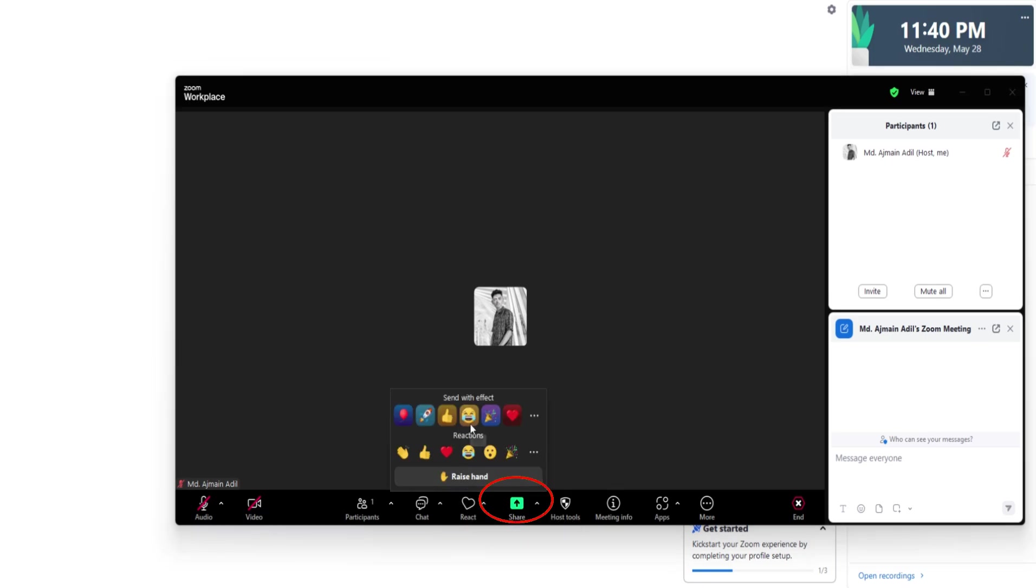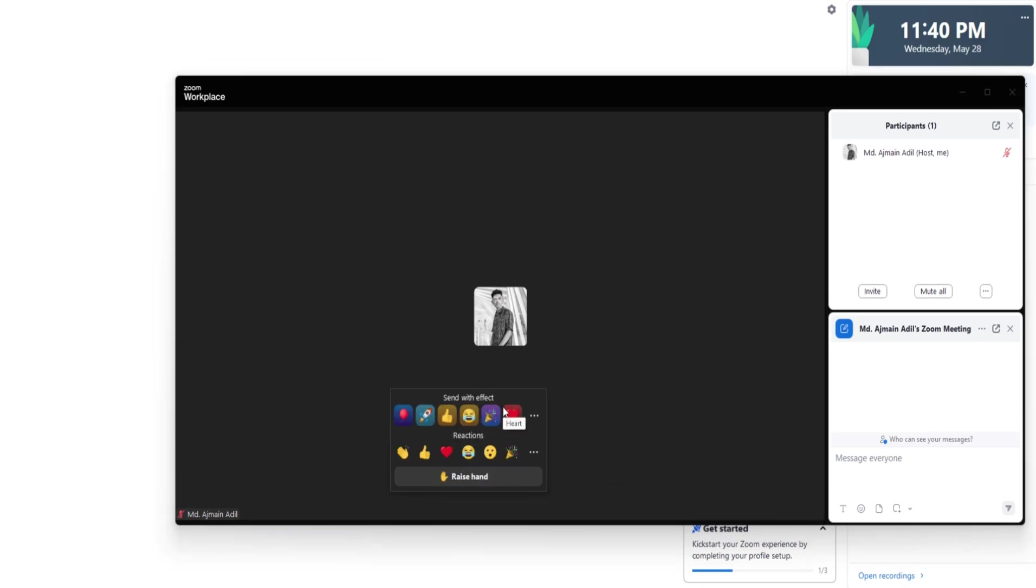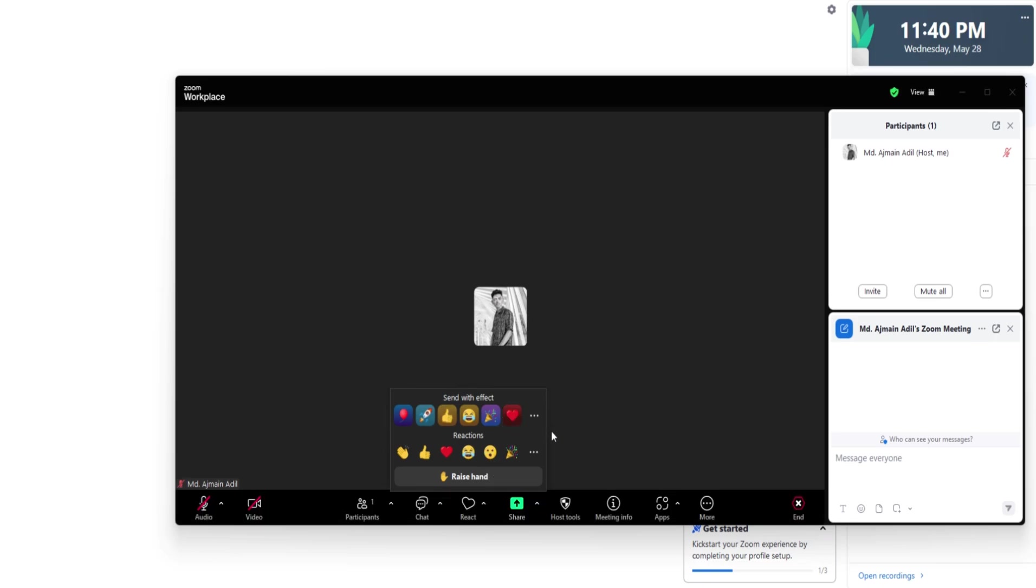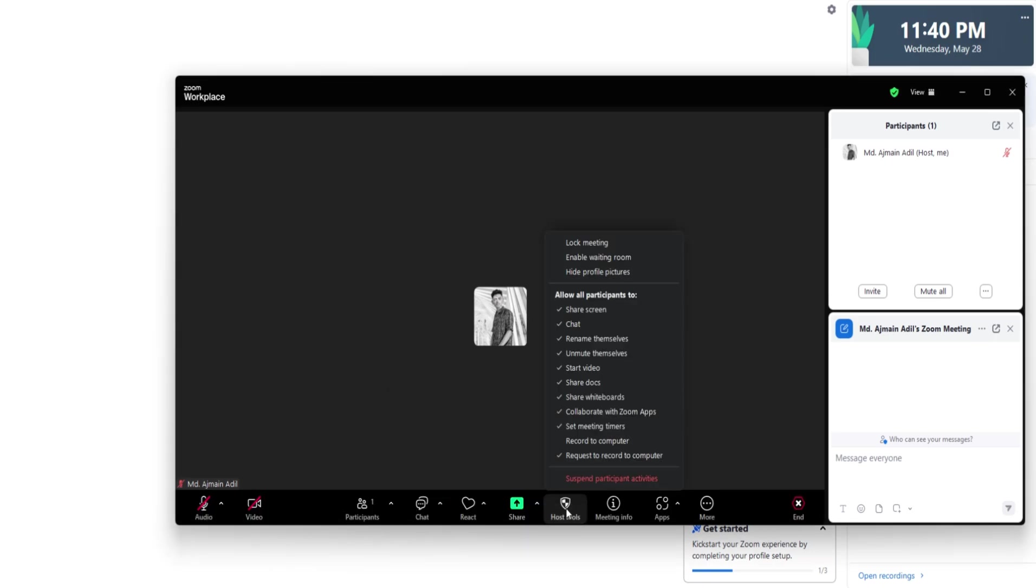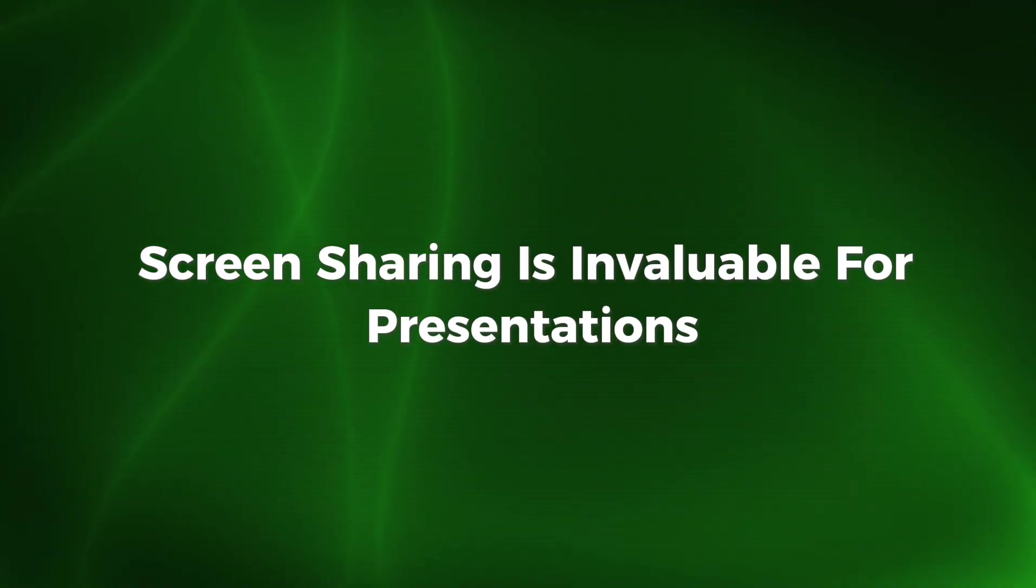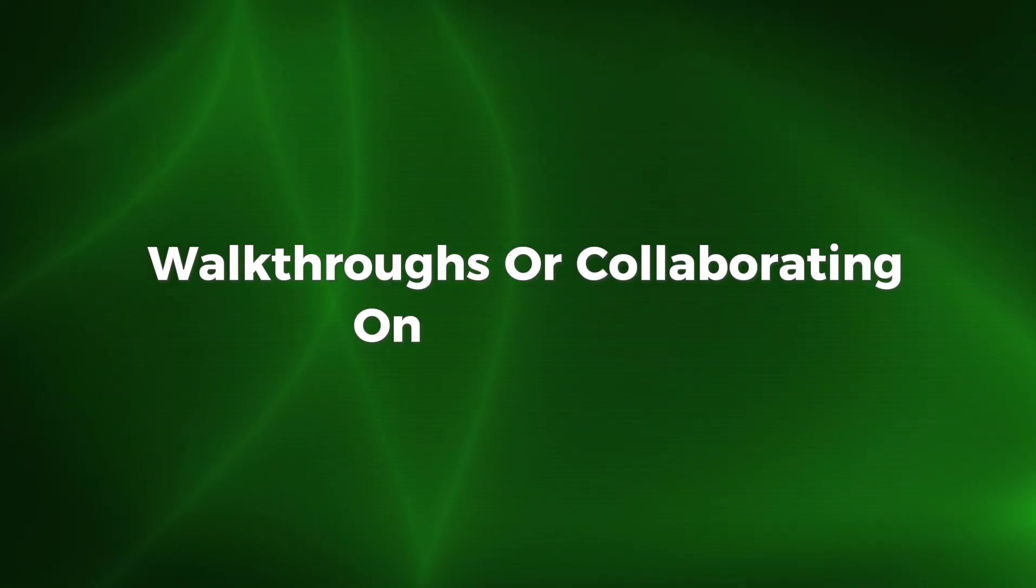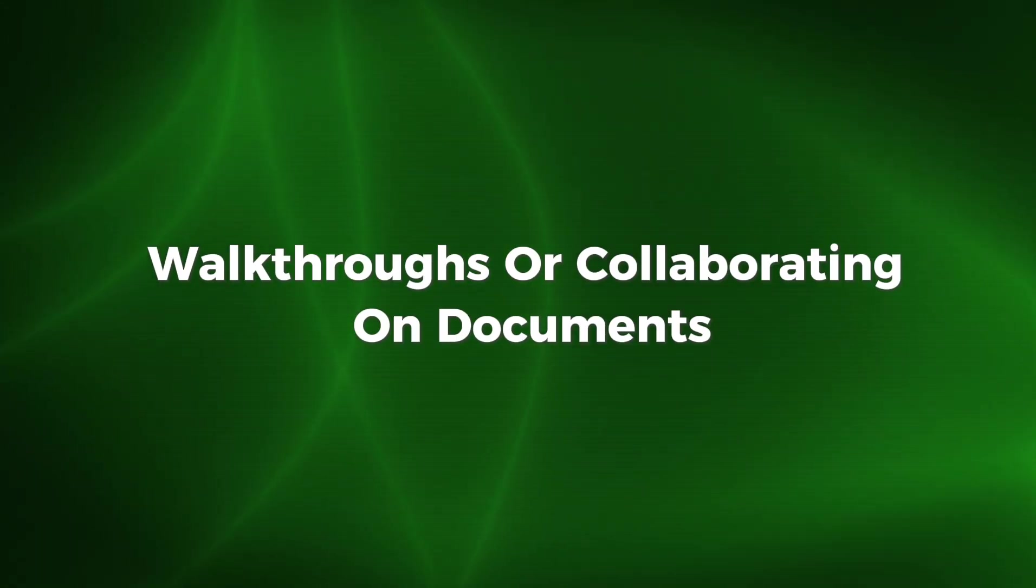There's also the Share Screen button in the middle of the toolbar. This feature allows you to share your entire desktop, a specific application window, or even just a portion of your screen with everyone in the meeting. Screen sharing is invaluable for presentations, walkthroughs, or collaborating on documents.